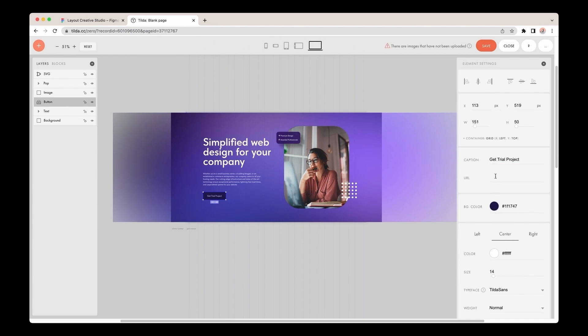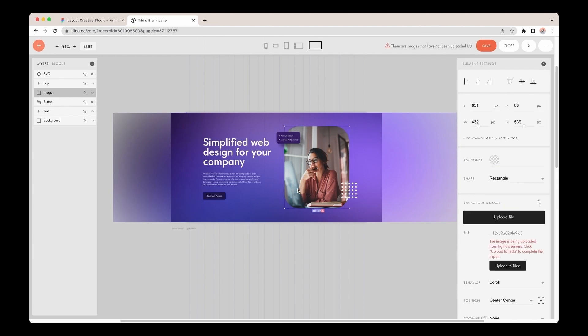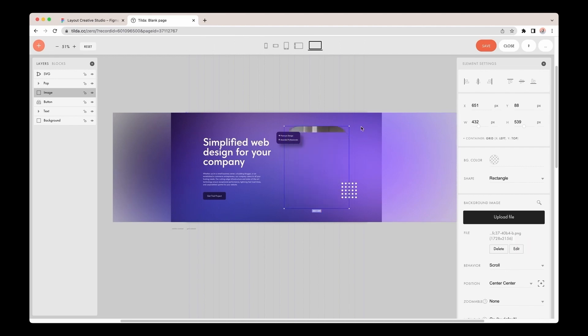It's important to know that images are not uploaded to Tilda by default. If you've checked the layout and you're happy with everything, select the image, click Upload to Tilda, and then your image will be uploaded.